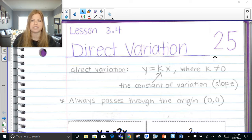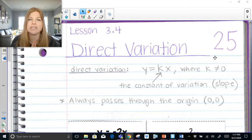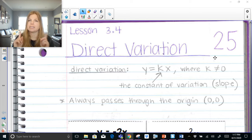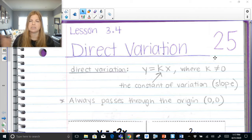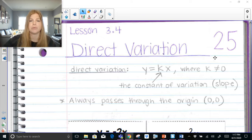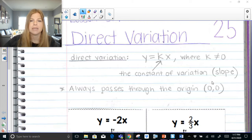A direct variation also always passes through the origin. That makes sense because if you plug 0 in for x, 0 times anything is just 0, so y has to be 0 as well. Every direct variation equation we see today goes through the origin.